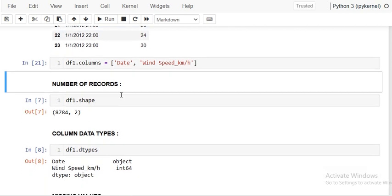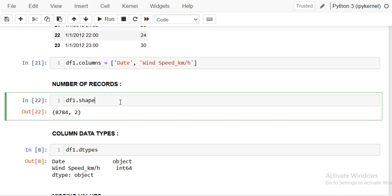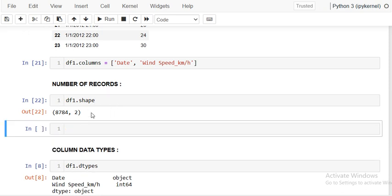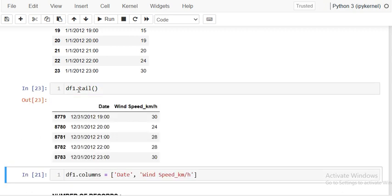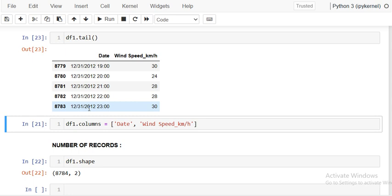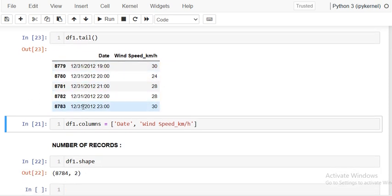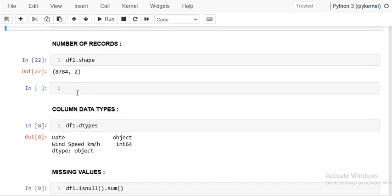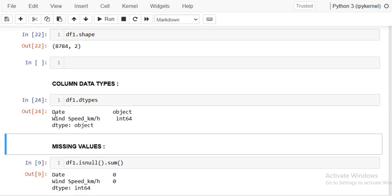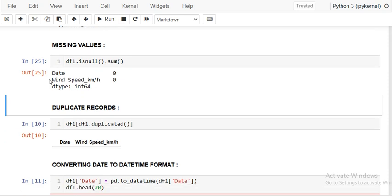The wind speed is in kilometers per hour and we are starting from 2012. The number of records is 8784. I want to see the last rows using tail — you can see it is almost one year of data, from January 1st 2012 to December 31st 2012. There are 8784 records and two columns. The date column is of object type, meaning it is a string, and wind speed is integer.